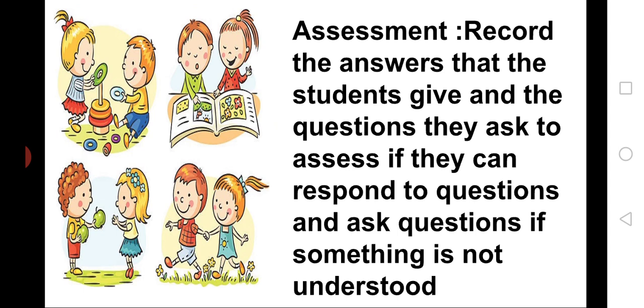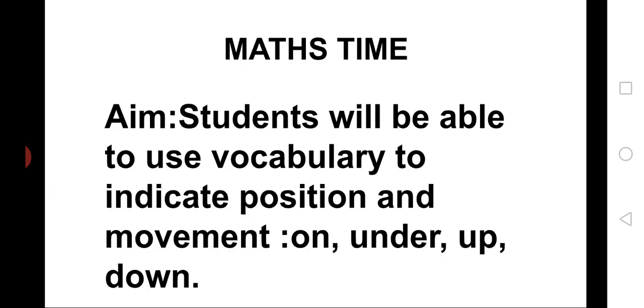Assessment: Record the answers that the students give and the questions they ask to assess if they can respond to questions and ask questions if something is not understood. Very good, children. Now, we are moving to our maths time.